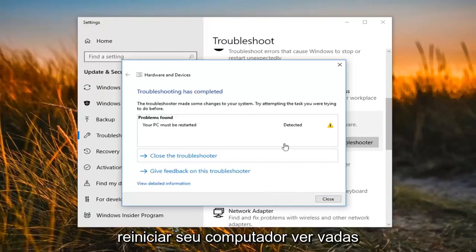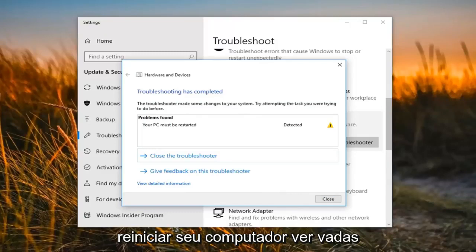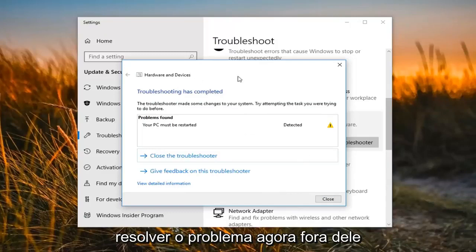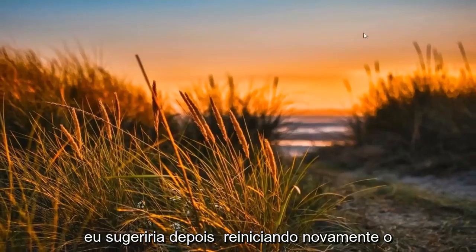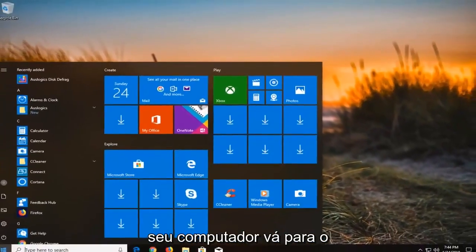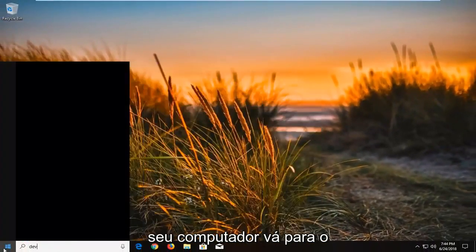So at this point I would suggest restarting your computer, see if that has resolved the issue. Now, if it has not, I would then suggest after again restarting your computer,